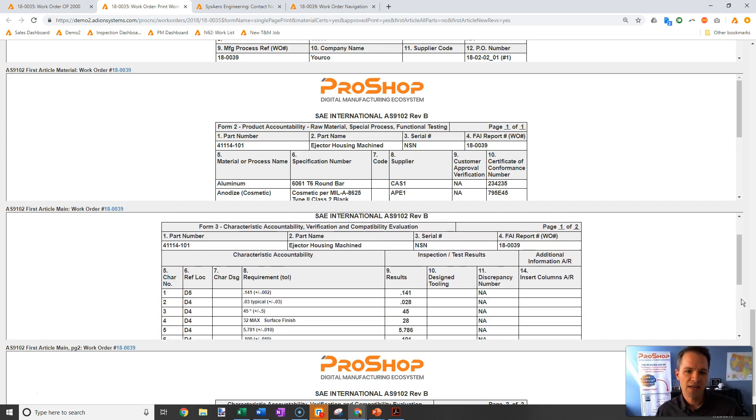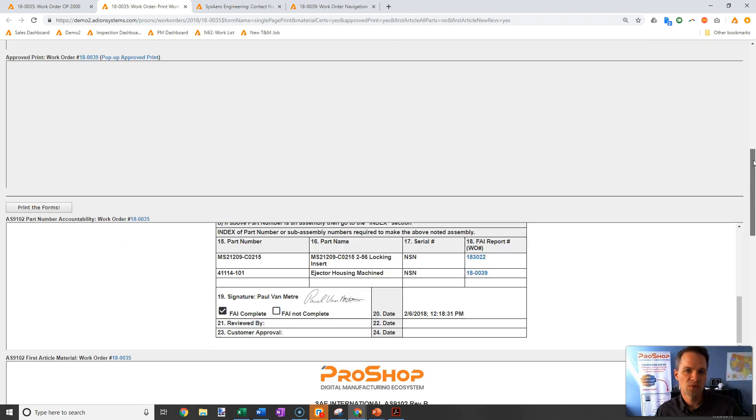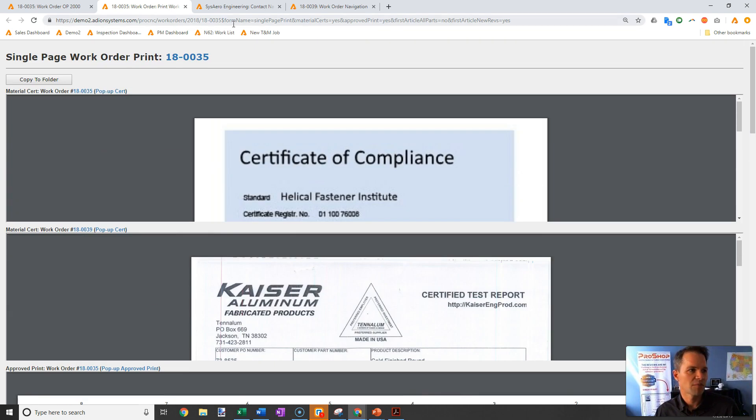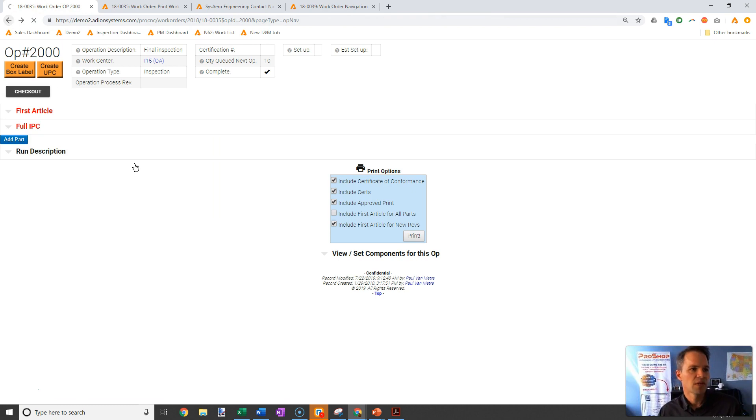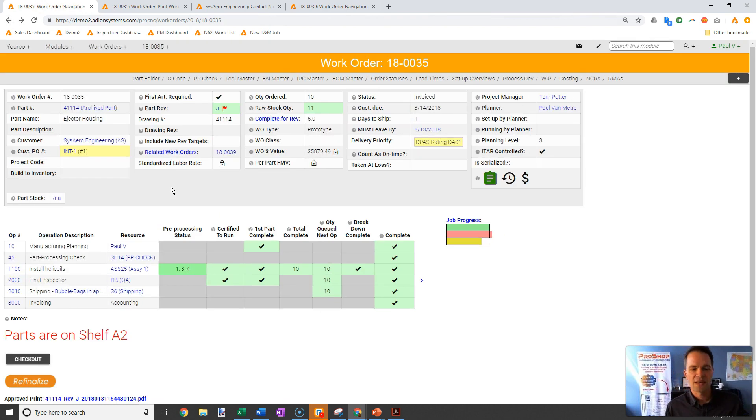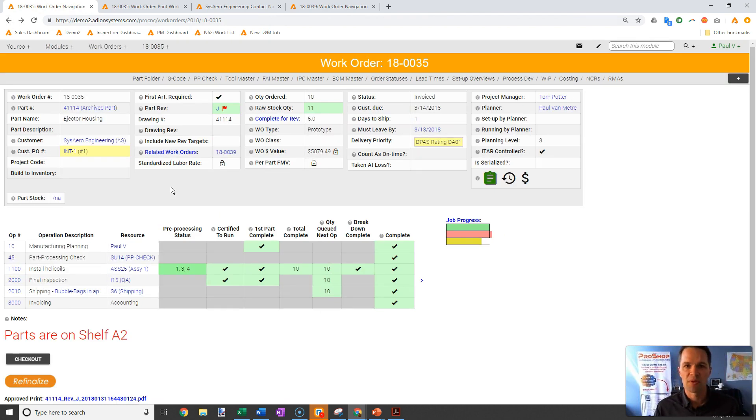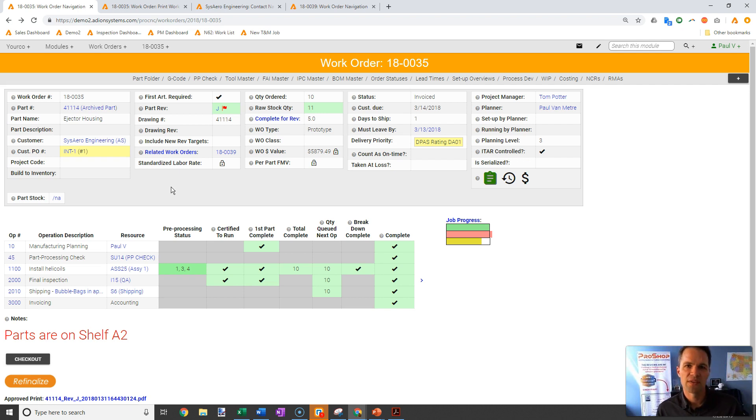That's how we prepare document packages in ProShop. We can take what often takes many hours and make it just a couple of minutes to easily pull those certs together, pull out the first article, and ship those documents out.